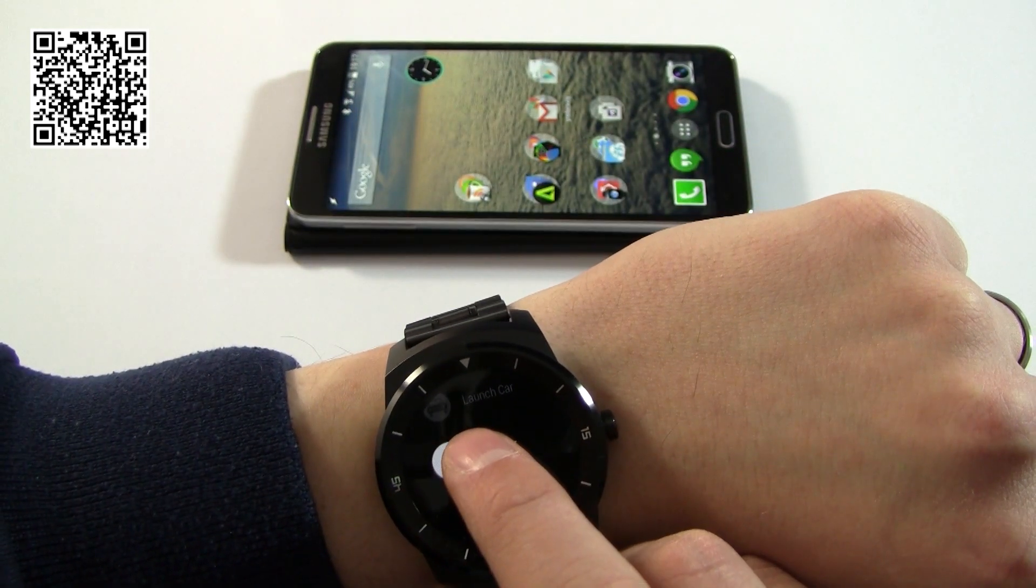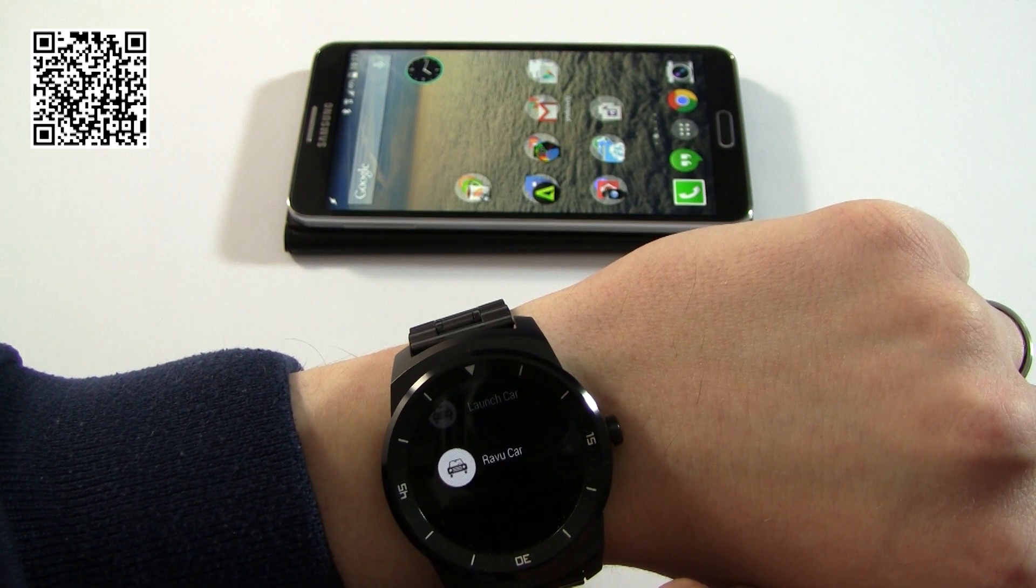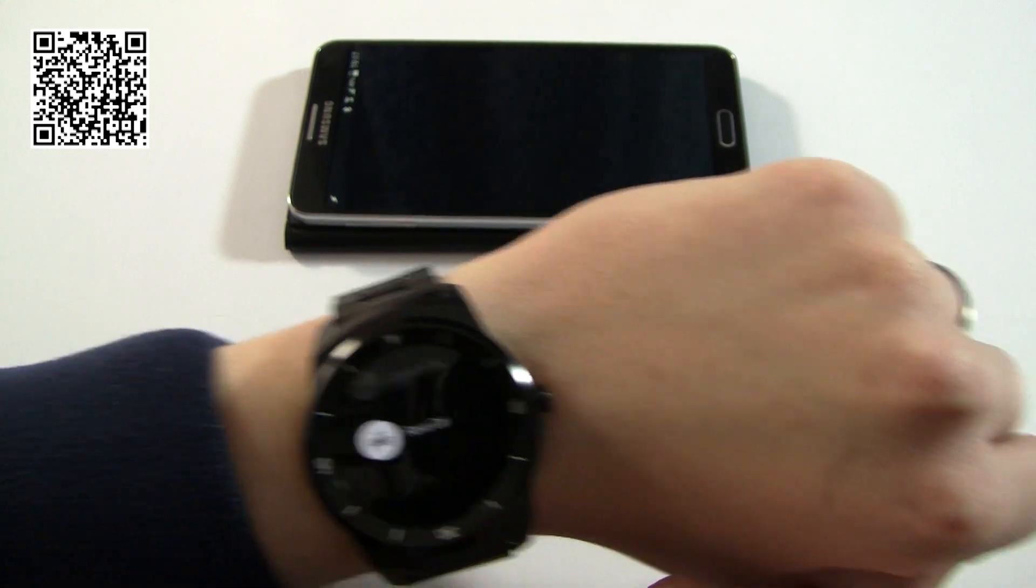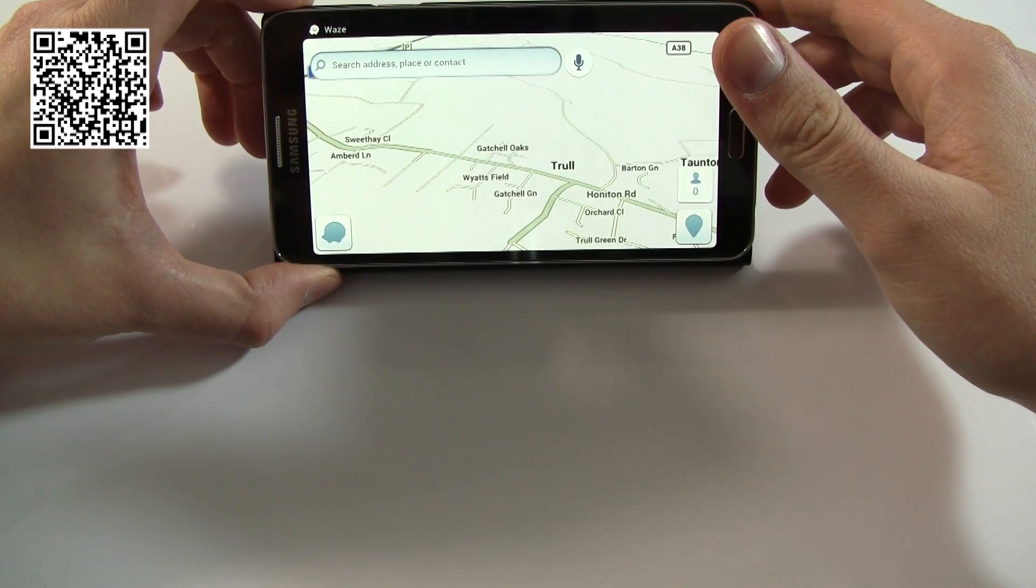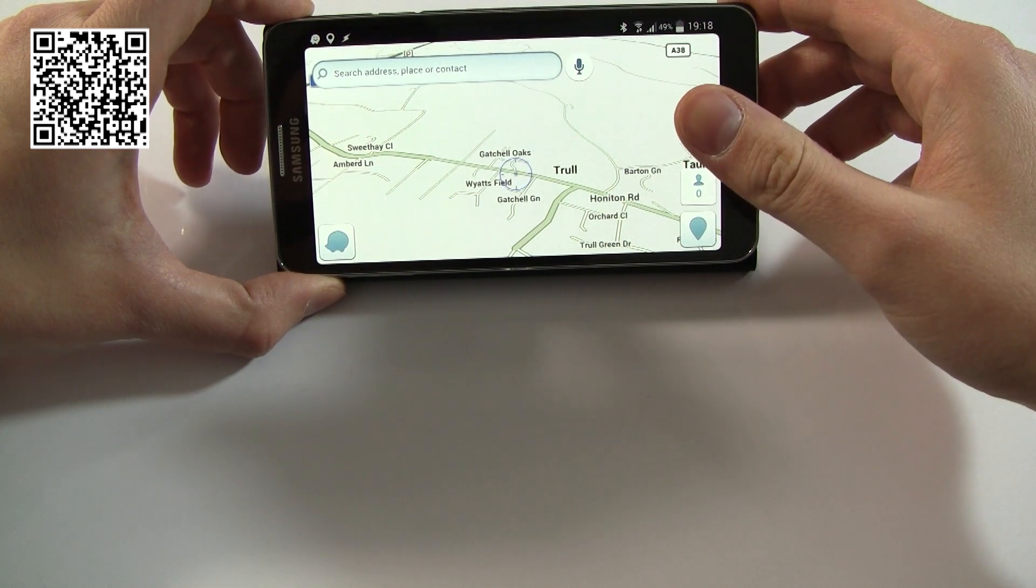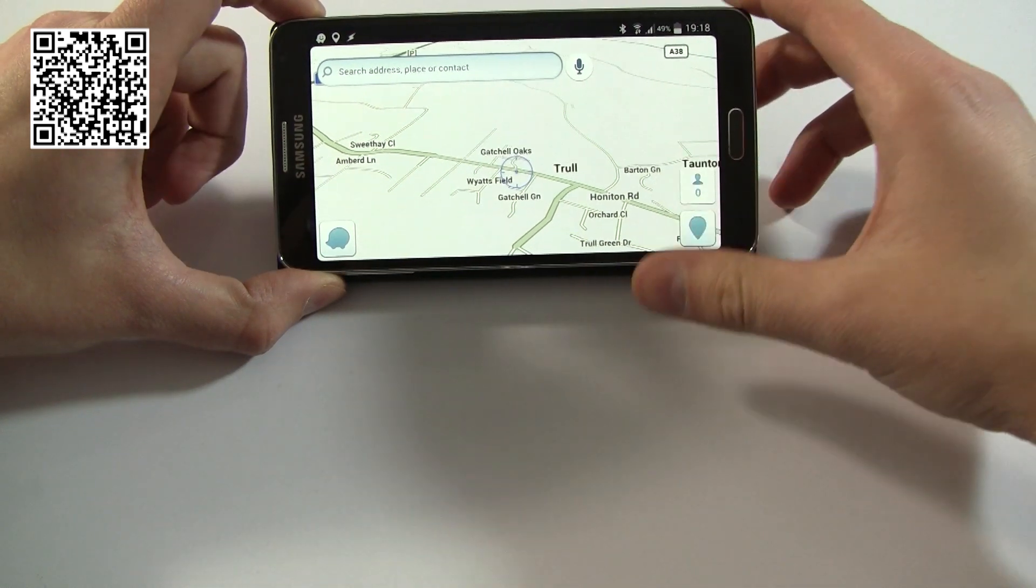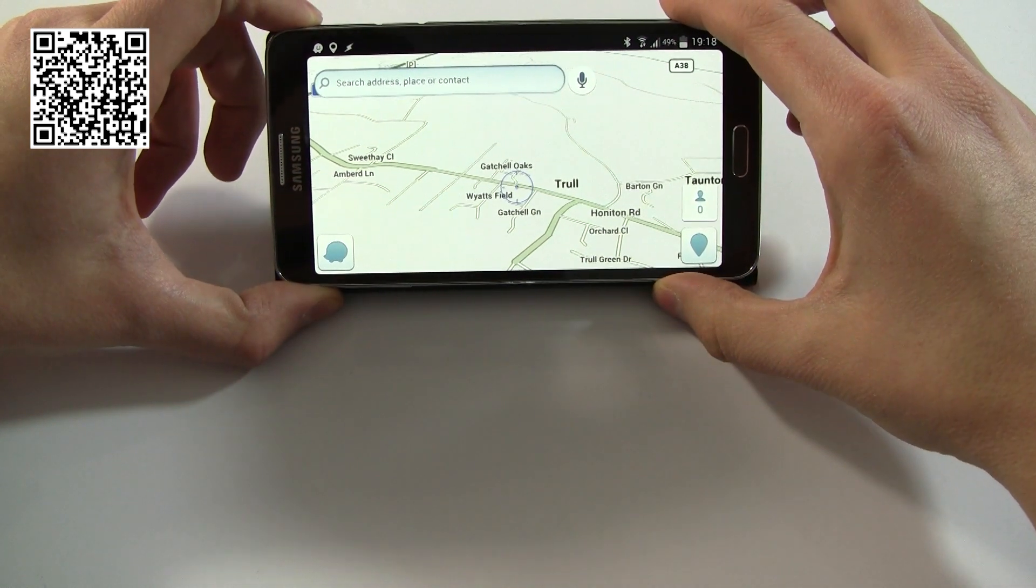So there you go. As you can see, with this holstered or placed in the dock in the car...